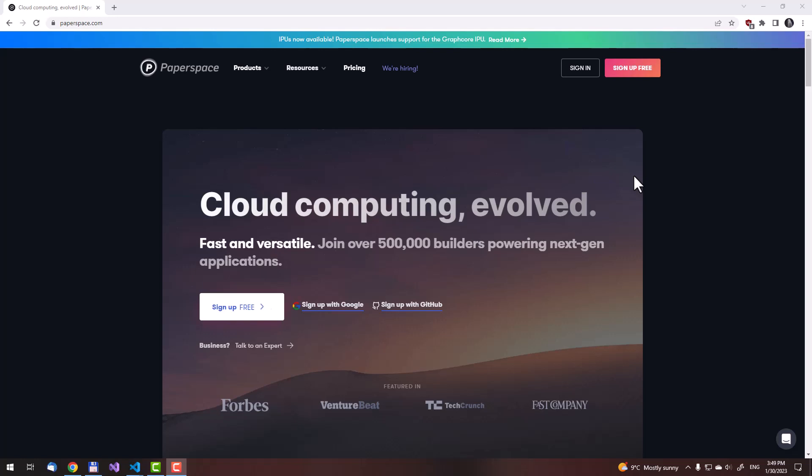Hello, this is Ghostlike, and in this part of the series I will show you how to set up the notebook, install Stable Diffusion, and run the web UI. Let's get started.